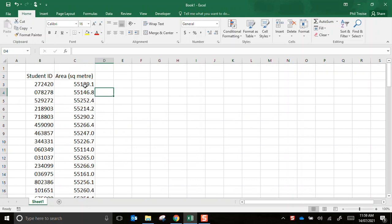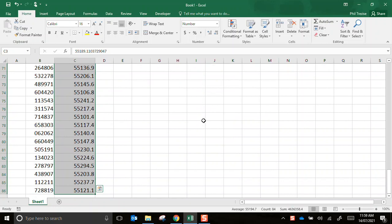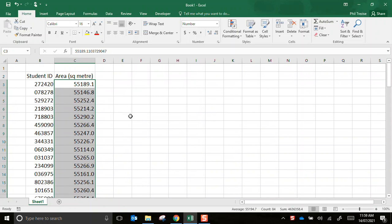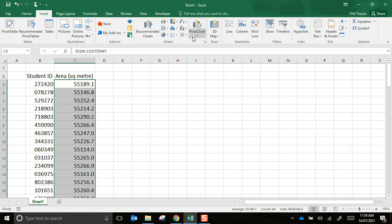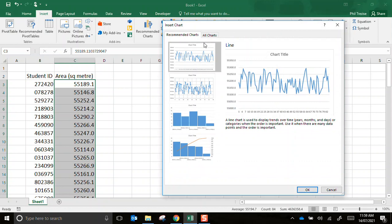Now the first thing I want to do is highlight all of the data in that list. So that's all the different answers that the different students got. Then I'll go to the insert menu. Underneath charts I'll use the icon in the corner to expand that out so I can see all the options.